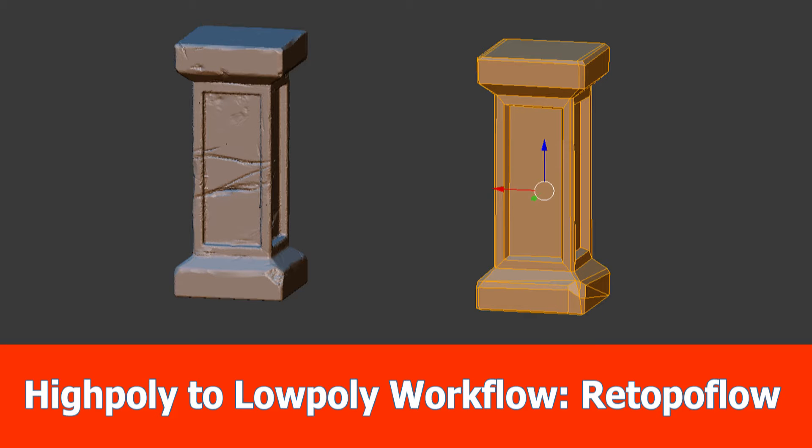Hello guys, this is JNM with the third part of the High Poly to Low Poly series.